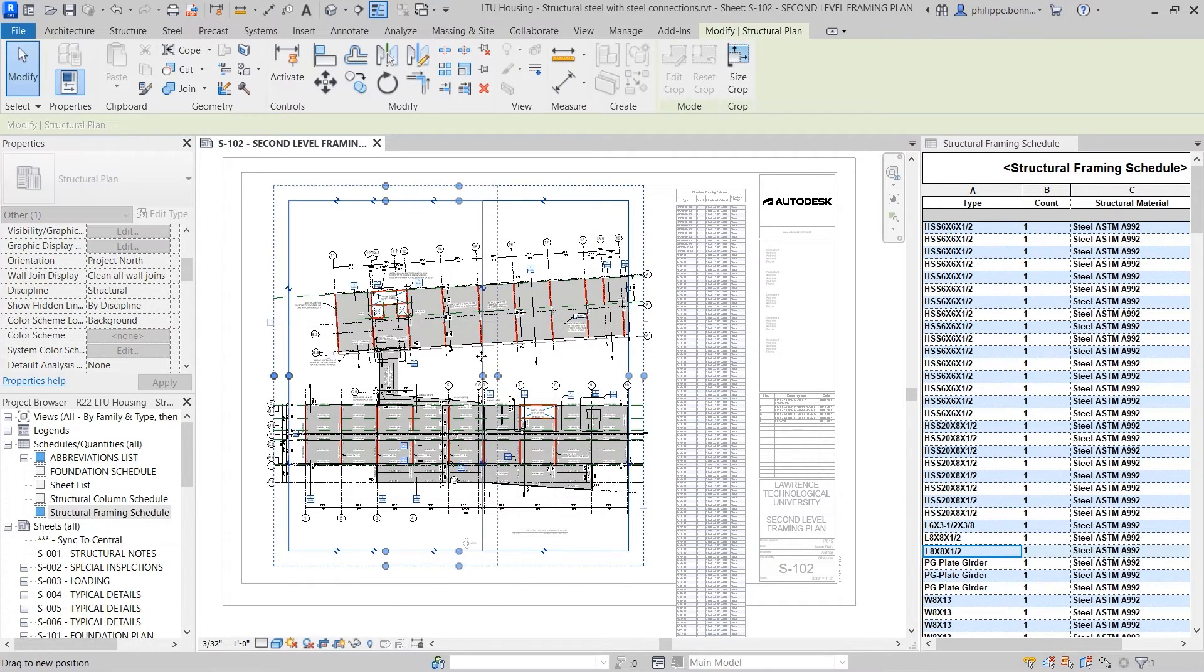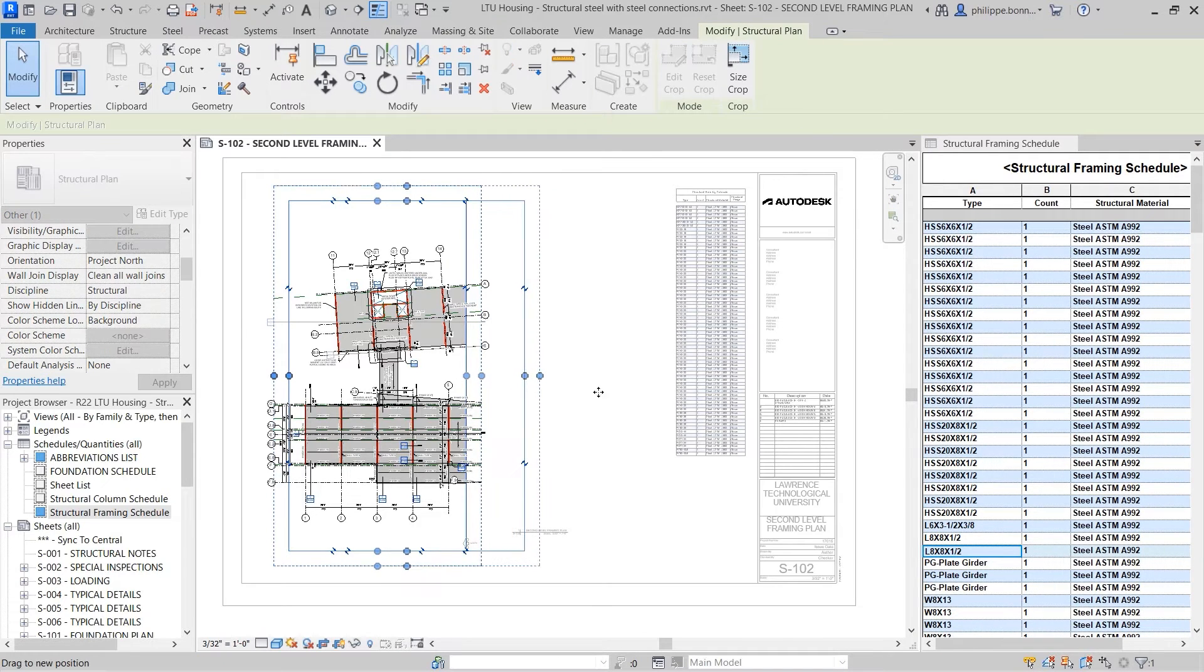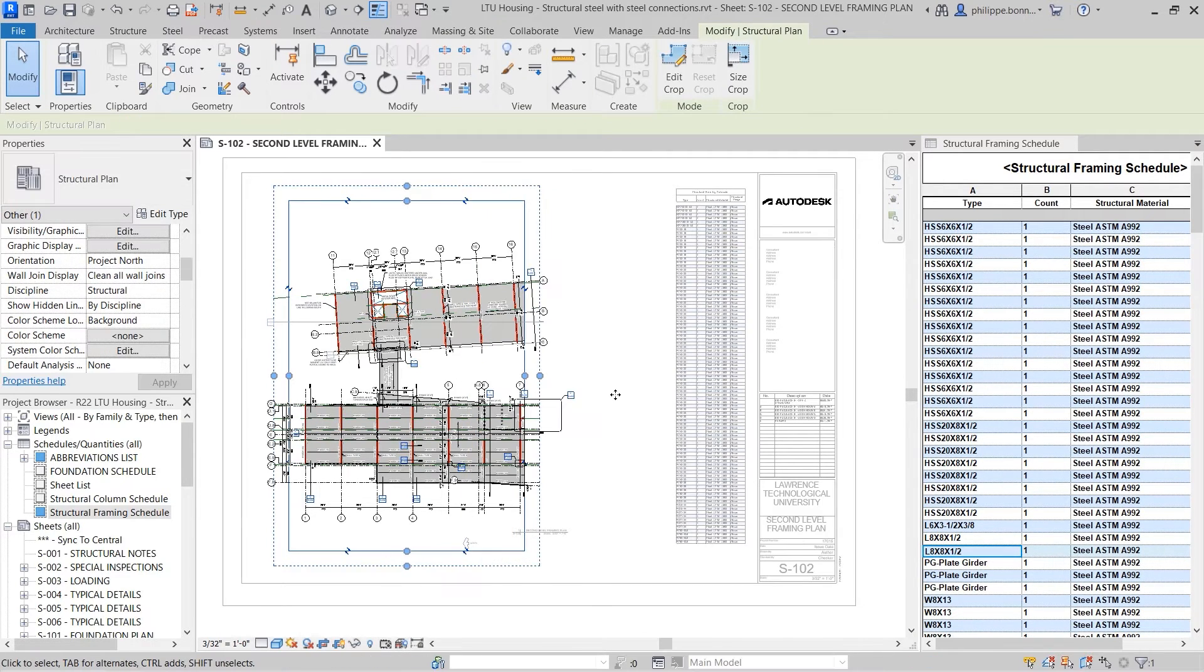The schedule is still live. If you crop a view on the sheet, the contents of the schedule will instantly update.